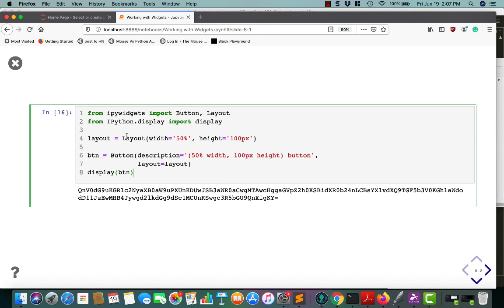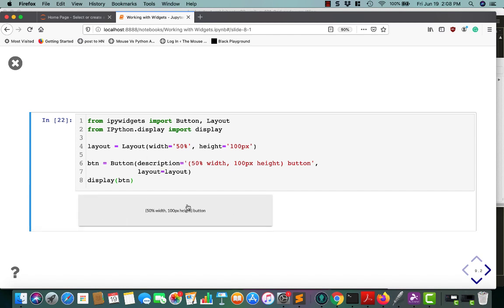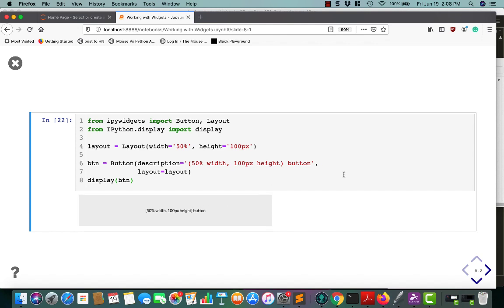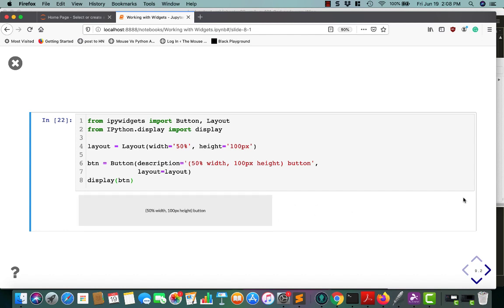So you import layout. Tell it you want a width of 50% and a height of 100 pixels. Give the description 50%, 100 pixels. And then tell it to use the layout that you created up above. So if you run this, you can see that this button is a lot bigger than the previous buttons that we've been using. Because we've set it to have a width of 50% and a height of 100 pixels. So this is about 50% of the width, basically.